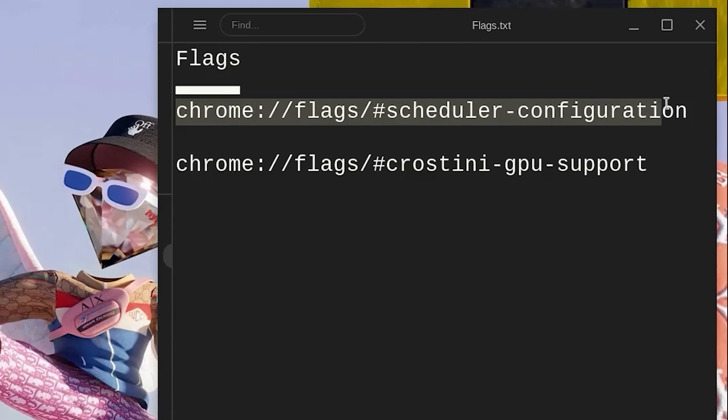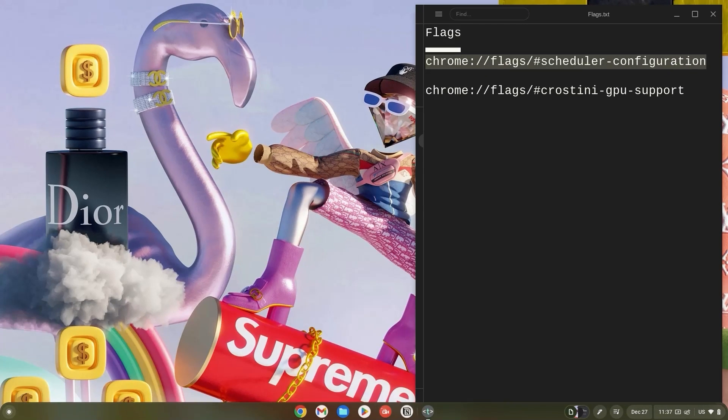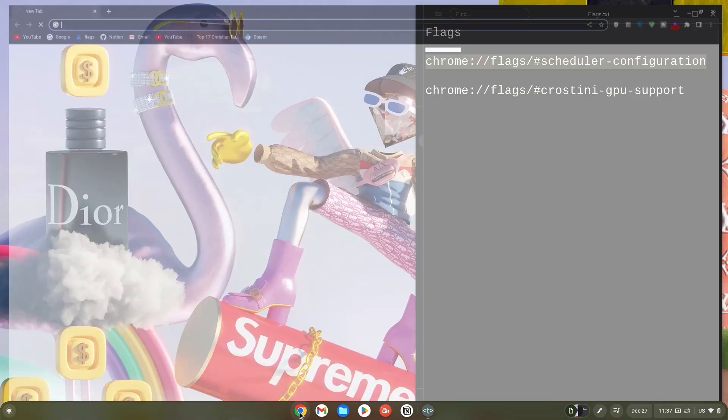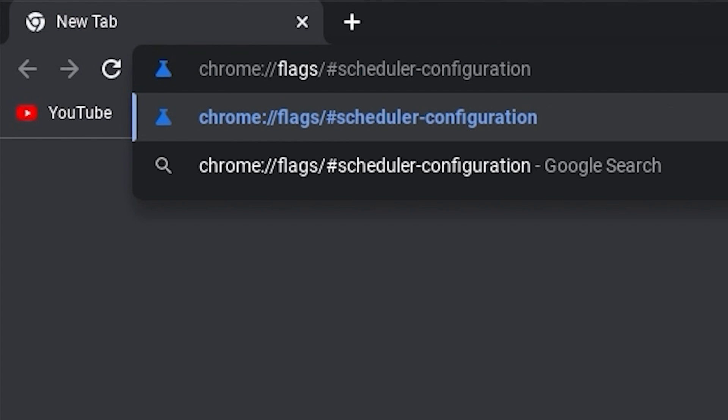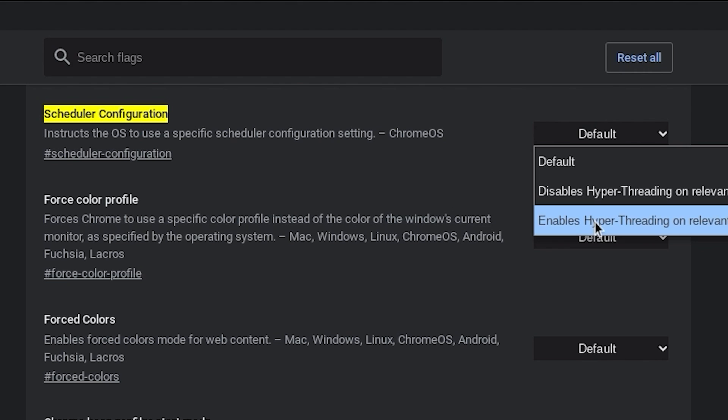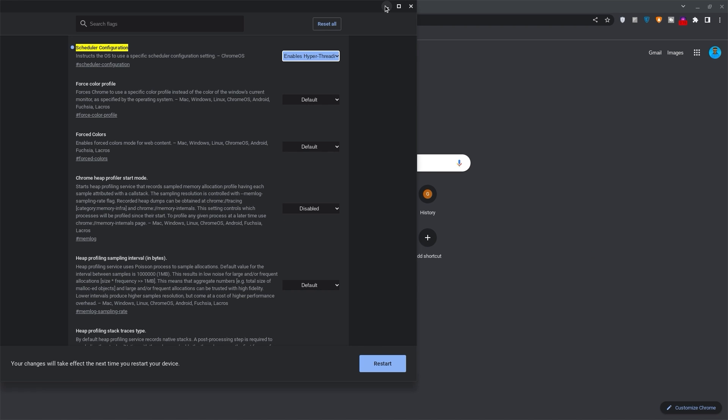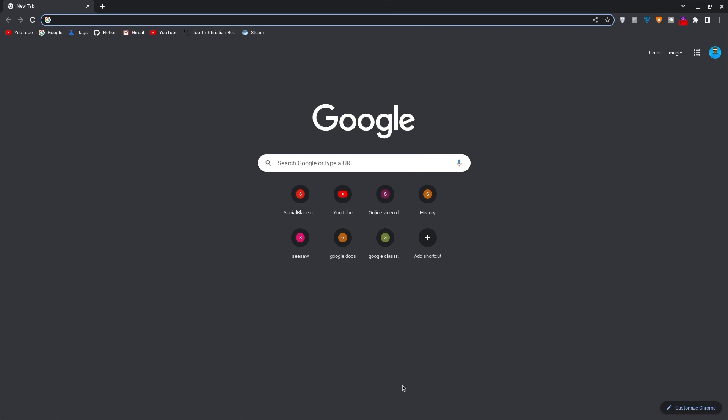Now copy the link for the scheduler configuration flag, open your browser, paste it in the search bar and hit enter. Click on default and change it to enabled. Once done, minimize the tab.